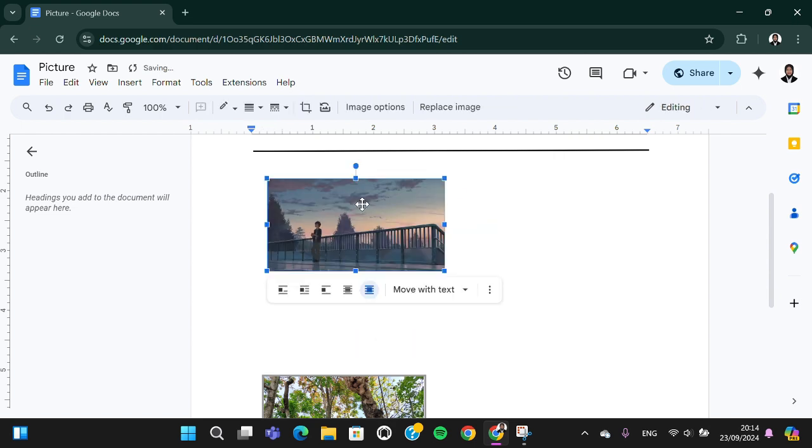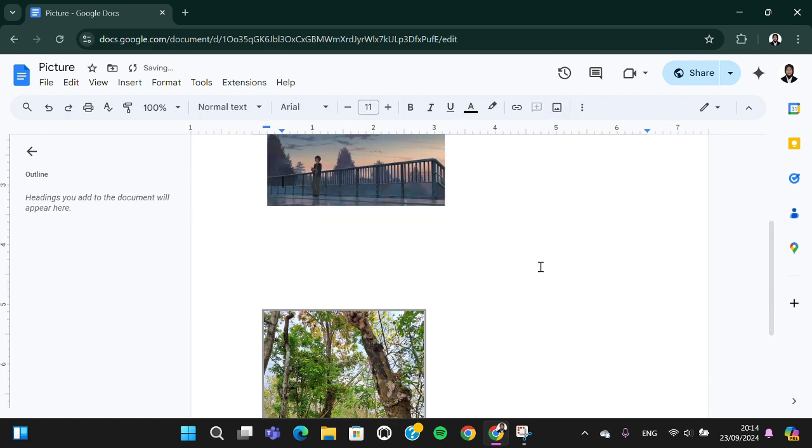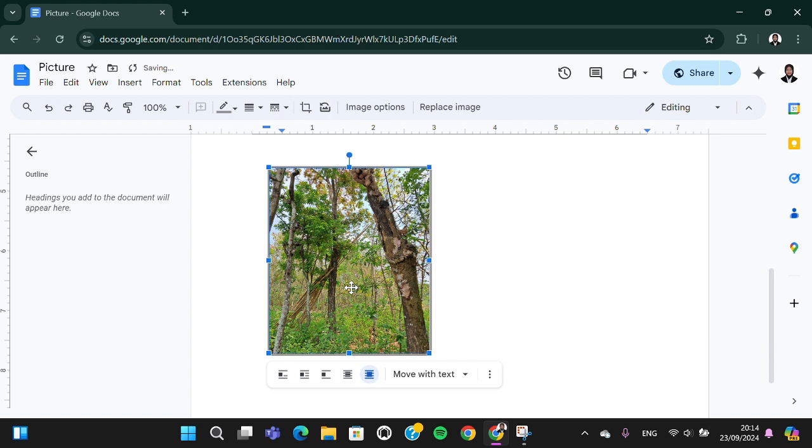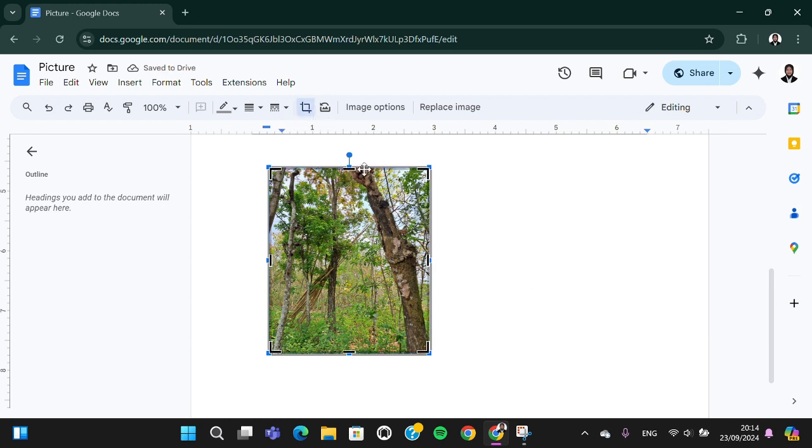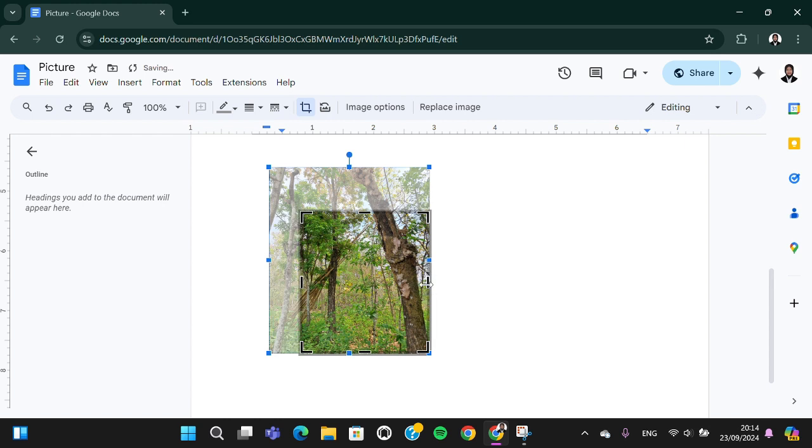I'm going to practice it one more time. I'm going to crop this image. Tap on the image, click on this icon, and then just resize it like this.